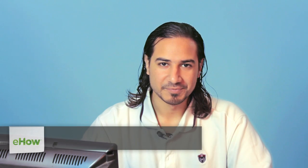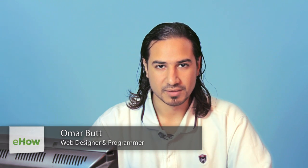Hi, I'm Omar and I'm a programmer. Today I'm going to show you how to make a list box with VBA.